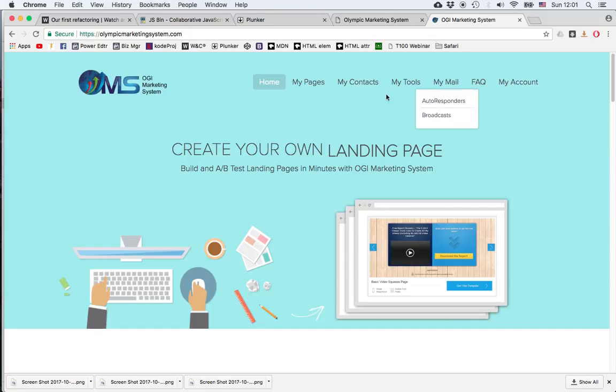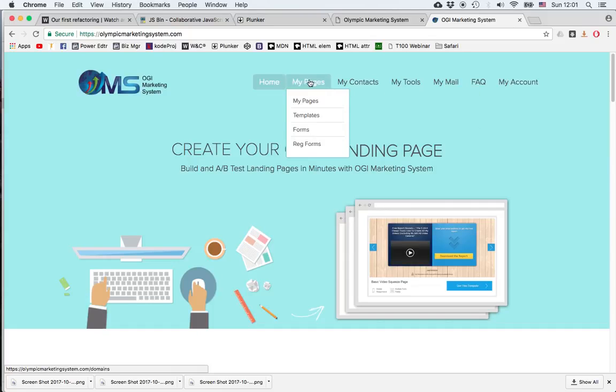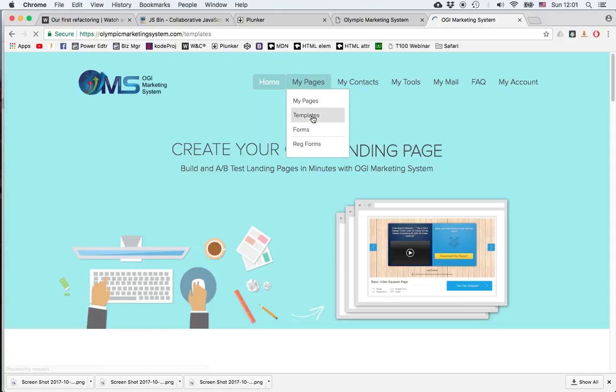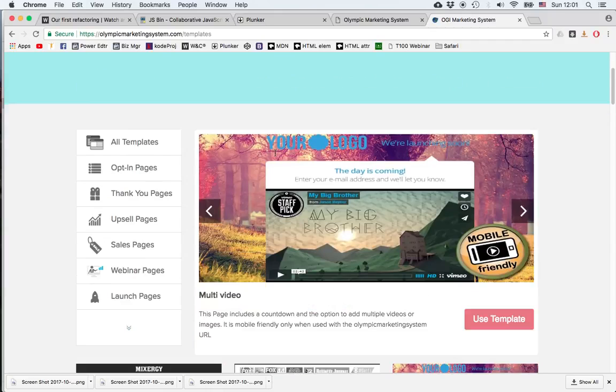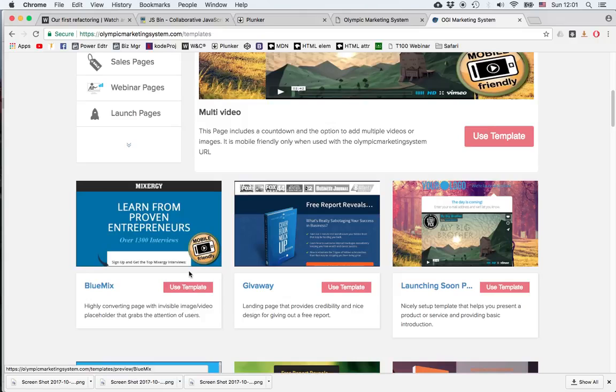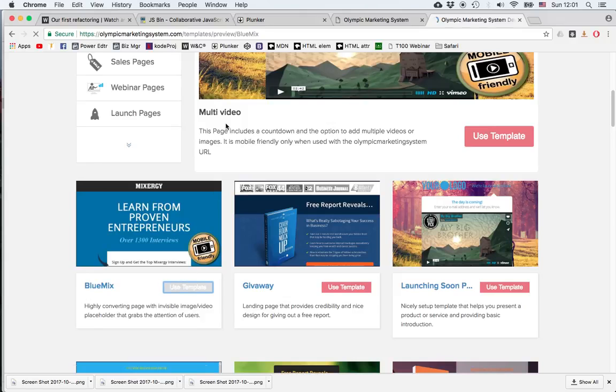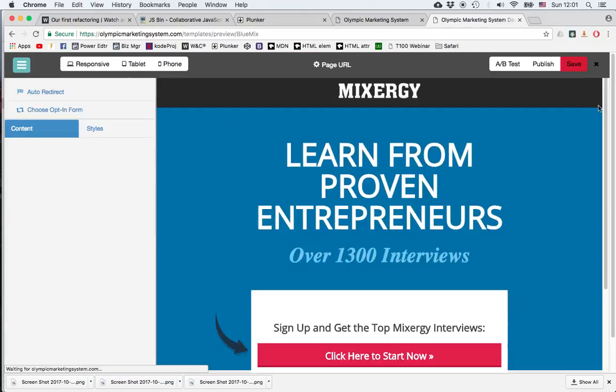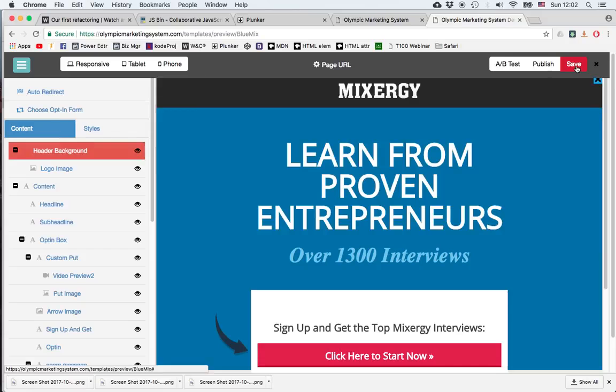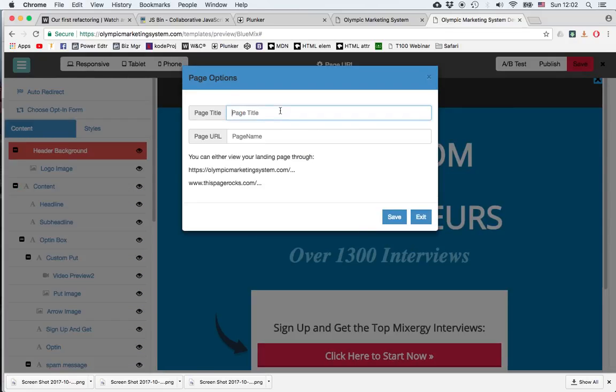Let's go ahead and see how to do this. I'll go to my page in Templates and create a new page. I'll just select the first template. I'll go ahead and save it and I'll give it a title AB Demo and use the same as URL.